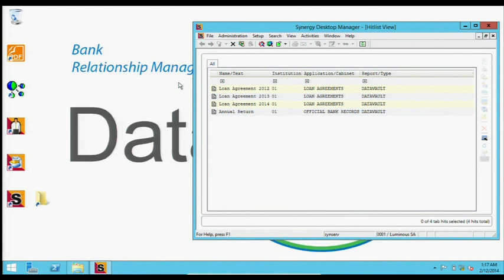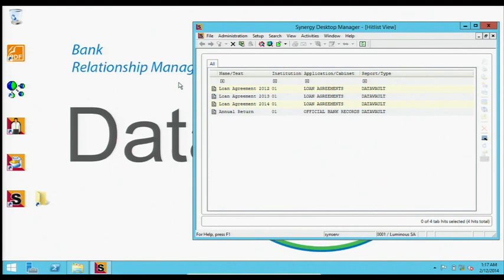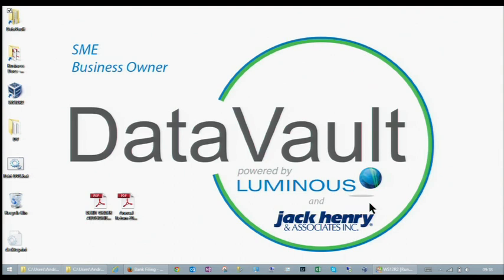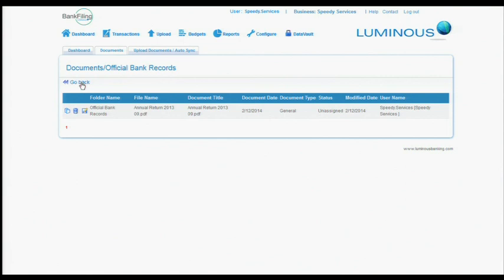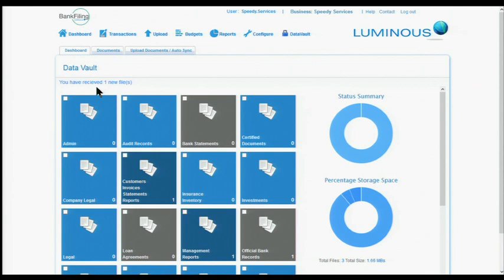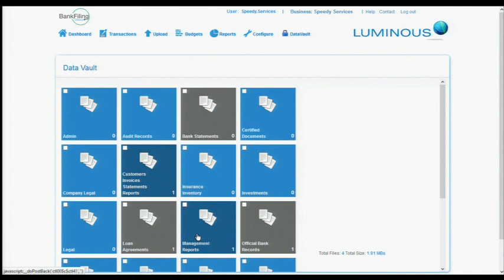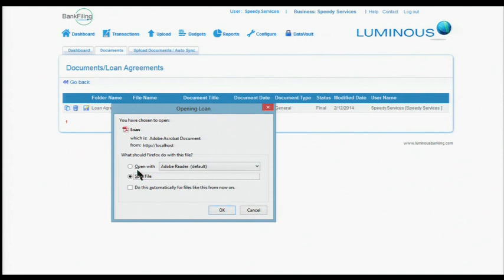So we're going to go across now back to the business owner. Here he is, the SME. He goes into his online solution here, goes back to the Data Vault dashboard. He has a notification that he's received one new file. He's going to refresh this and there's the loan agreement. So he's got this in a secure place. All the people who need to see it, they can see it. He can share it with the people who count, his auditors, his business partners. Thank you.